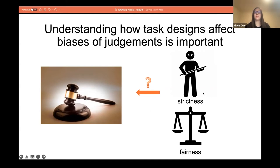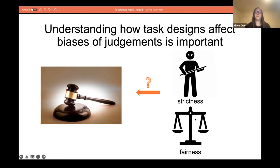Strictness means crowd workers' tendency to make a favorable judgment on people. And fairness means whether crowd workers make equal judgments on different groups of people. This observation motivates us to conduct a study to understand how the designs of crowdsourcing judgment tasks affect the quality, strictness, and fairness of judgments.